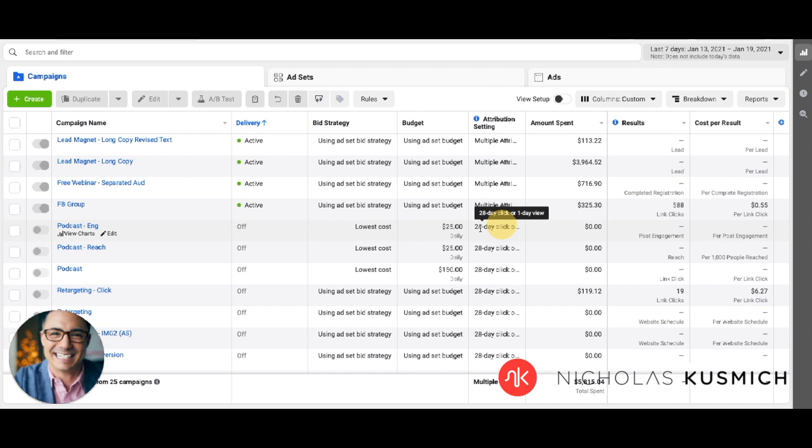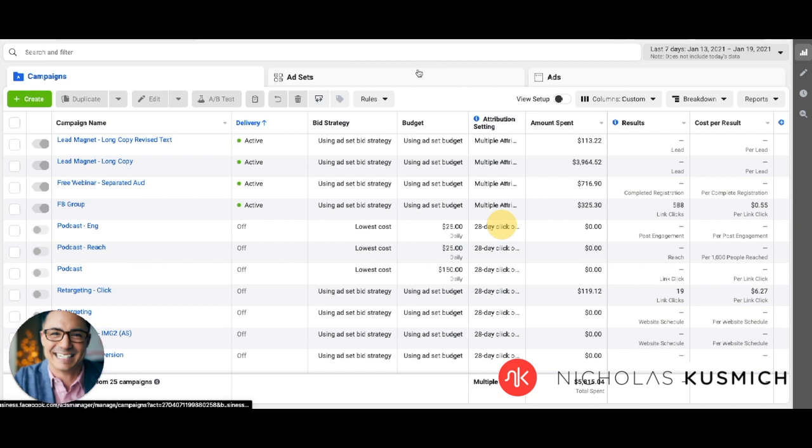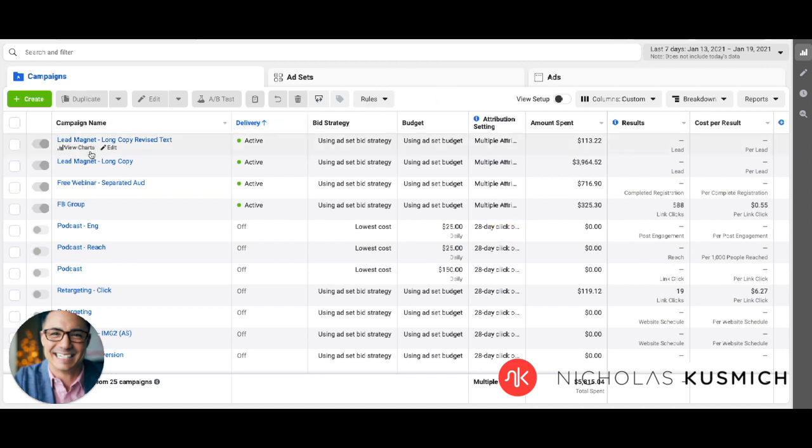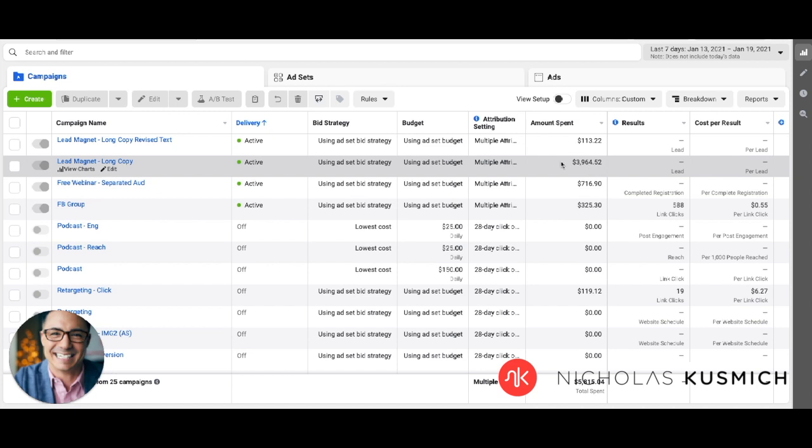Now, the problem with that is if you set up your campaigns where you have multiple ad sets in a campaign, what tends to happen here is you could be in your account like this and you're looking at, hey, wait a second. I just spent, let's say $4,000 in the last couple of days on this campaign and I'm generating zero leads. That is a problem. It might throw you off a little bit, but that's not actually the case. What you'll see over here is that there's multiple attribution settings, and so Facebook can't come up with a sum total of what's actually happening in here.